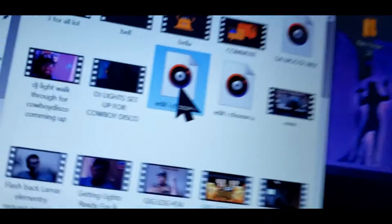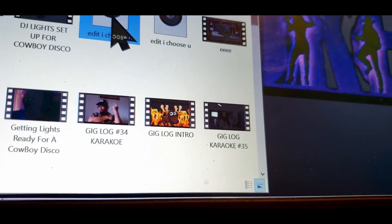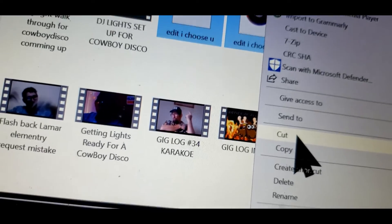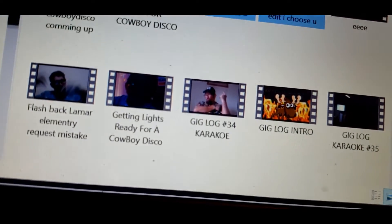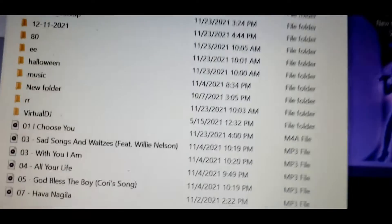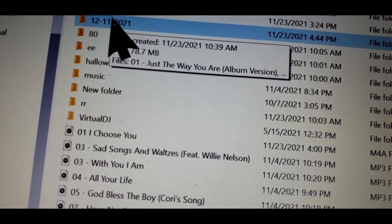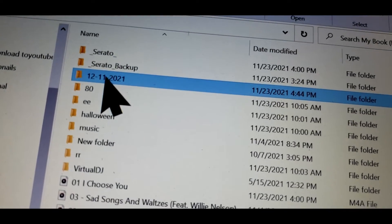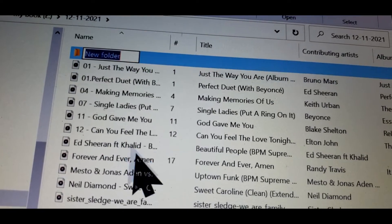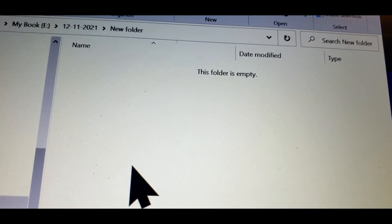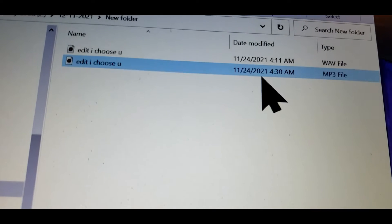Actually, hold on. We're going to take both files — hold shift and select that one and this one. Then we're going to cut them, go down here, look for the folder, go to this folder right here, double click, open a new folder in it, double click on that, and push paste. Okay, now both of them are in there.